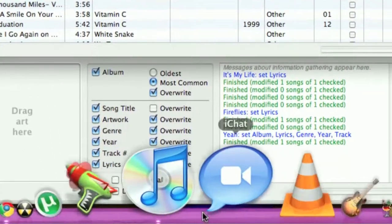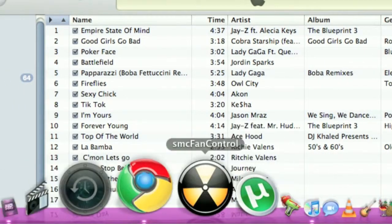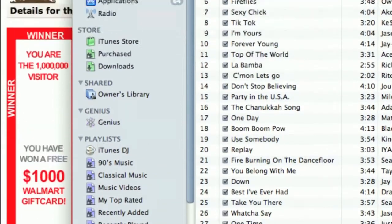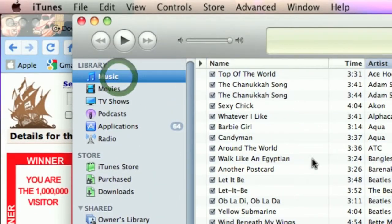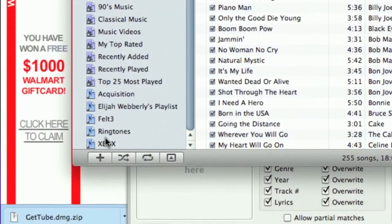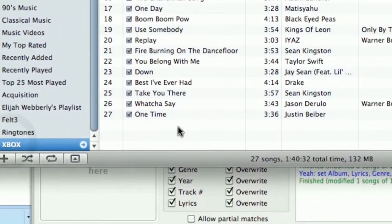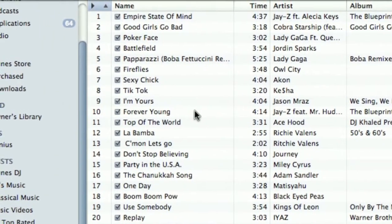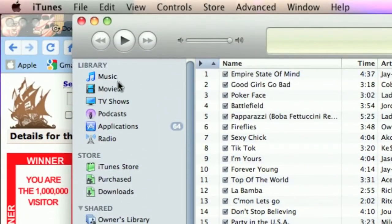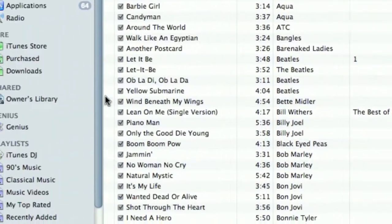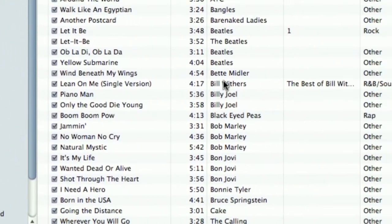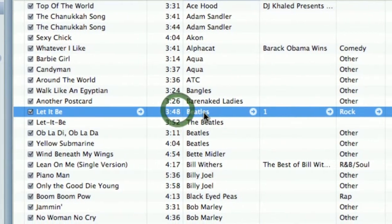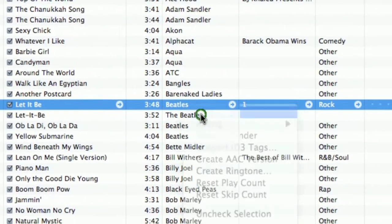Now let me show you what happens. If I go into my iTunes library, let's take a song - I'll do Let It Be. Let's do Let It Be. Now if I right-click it, I'll click Get Info.